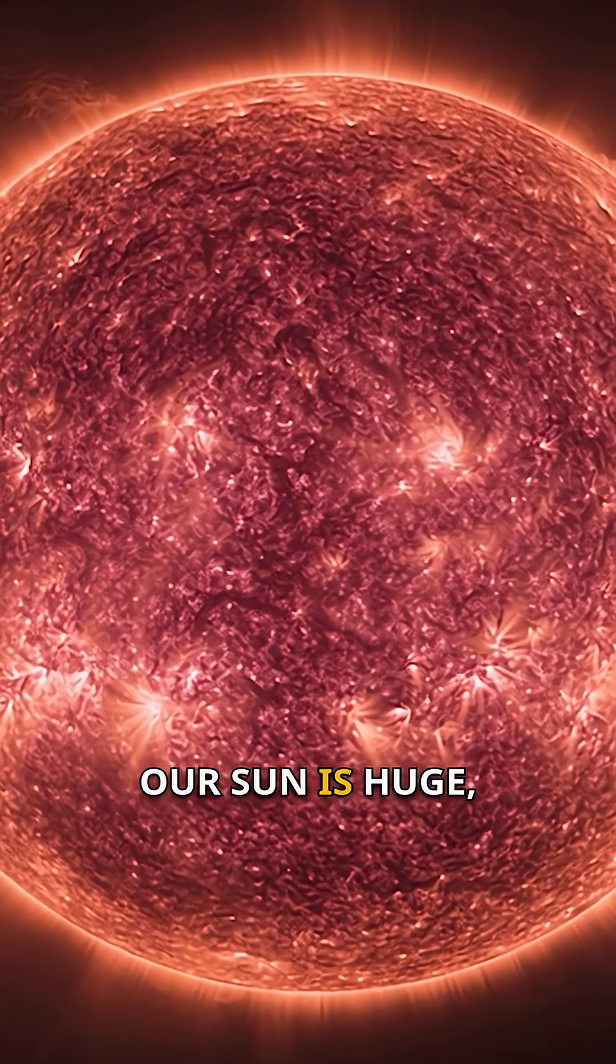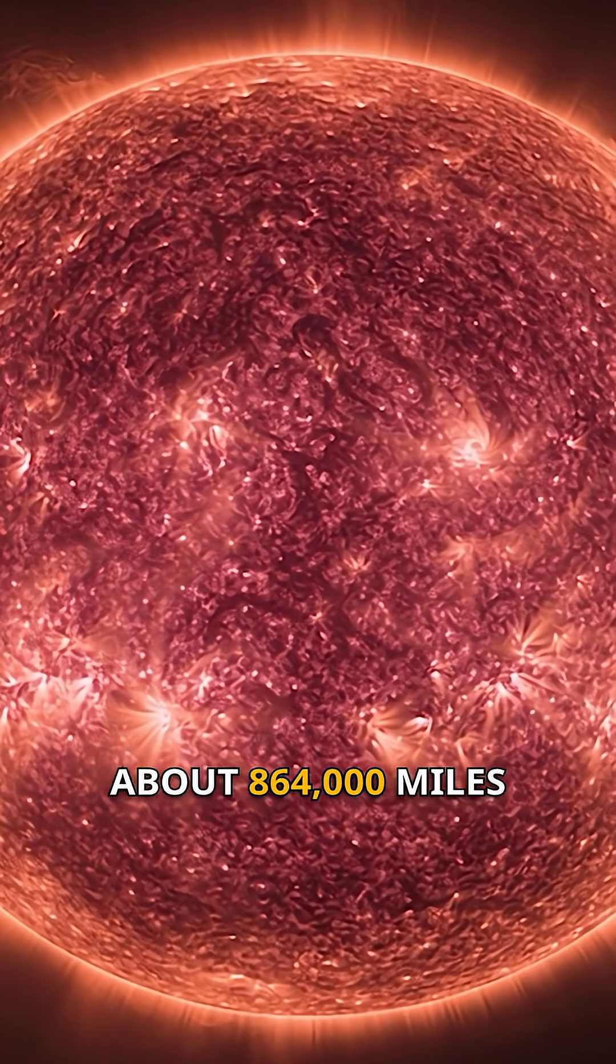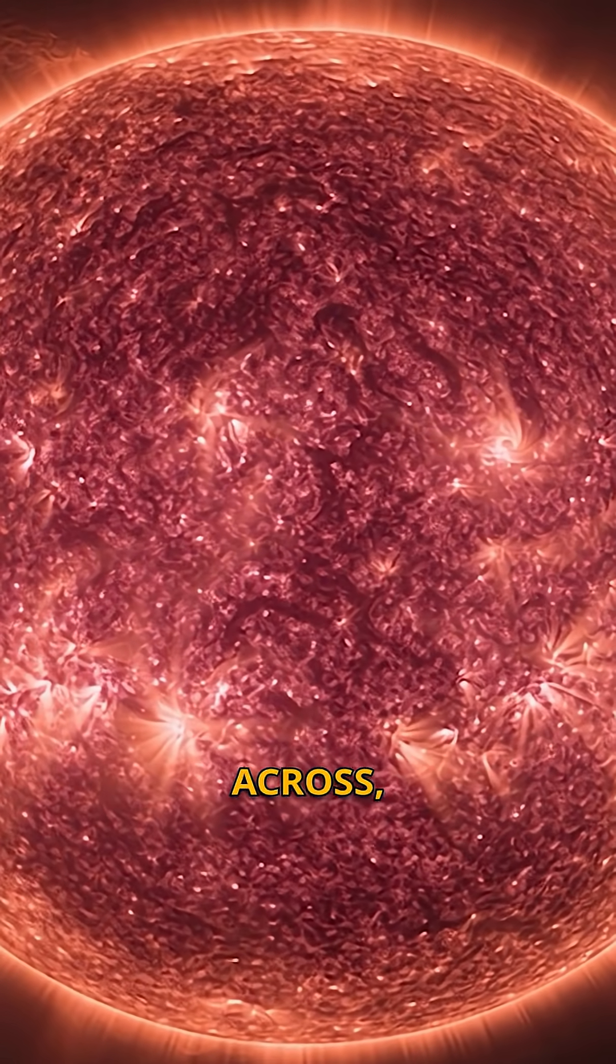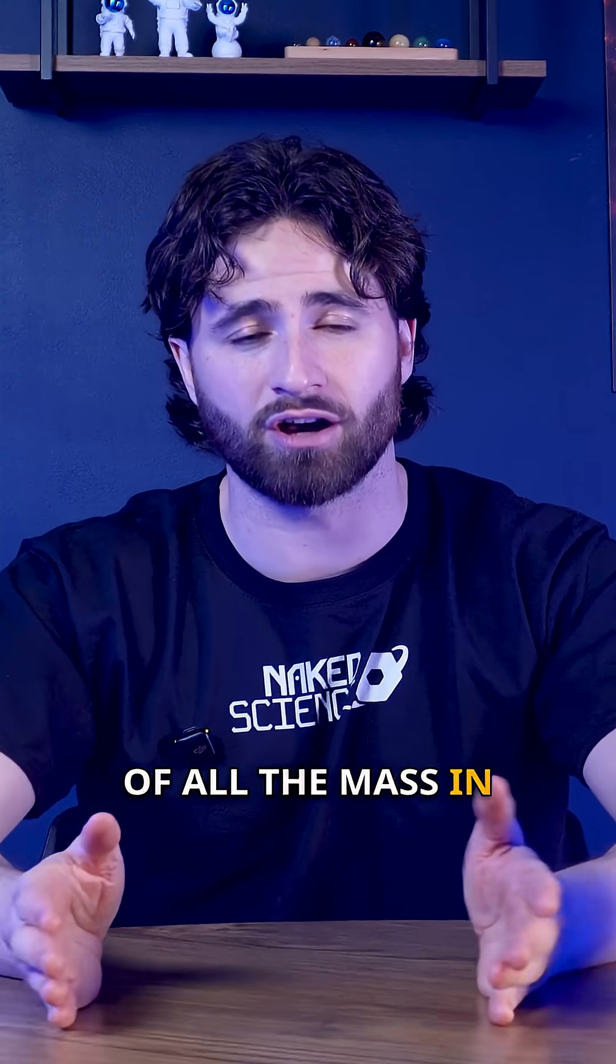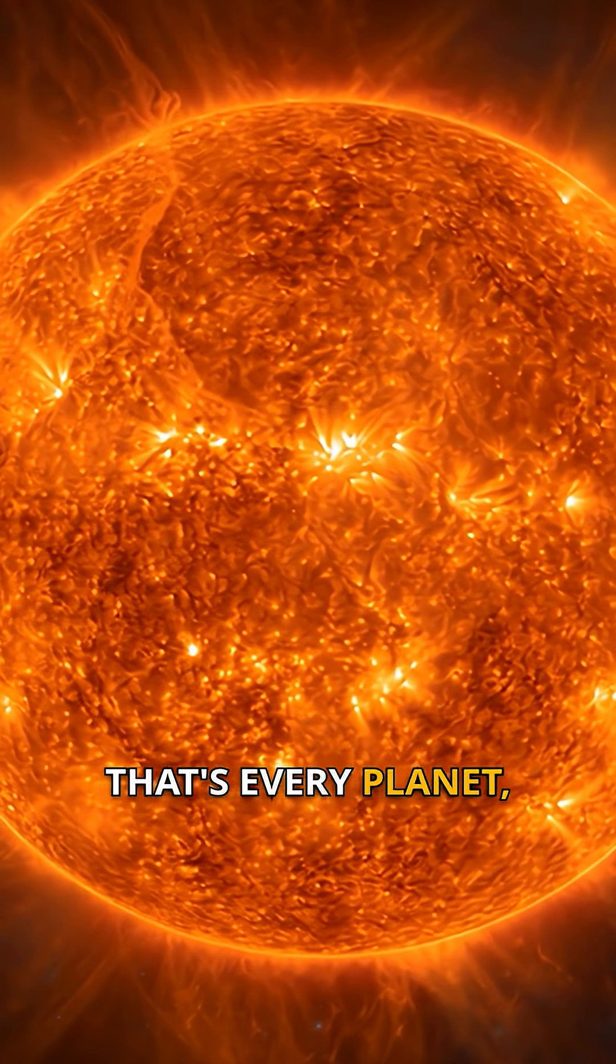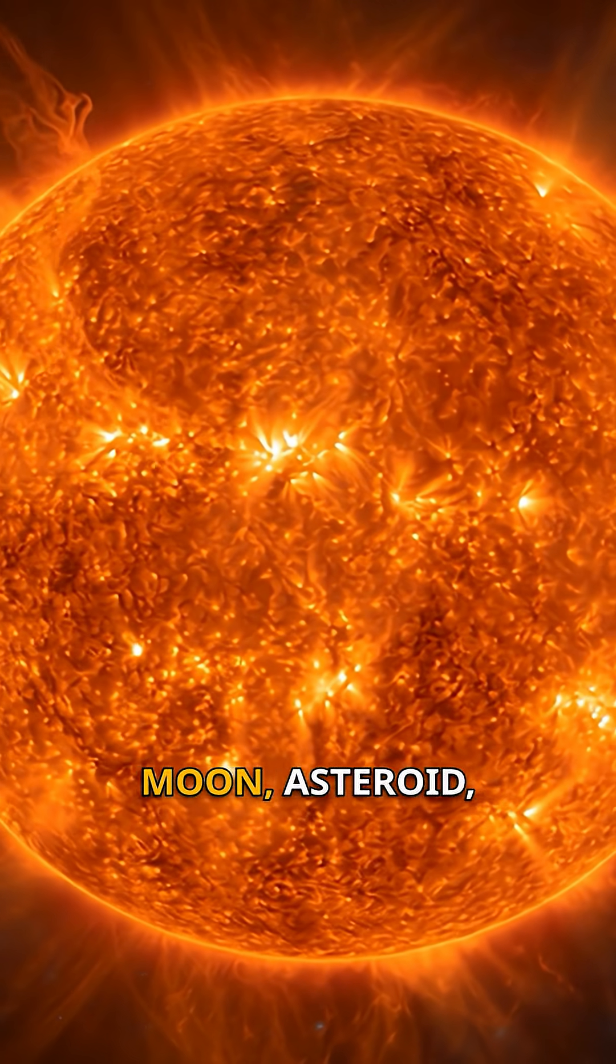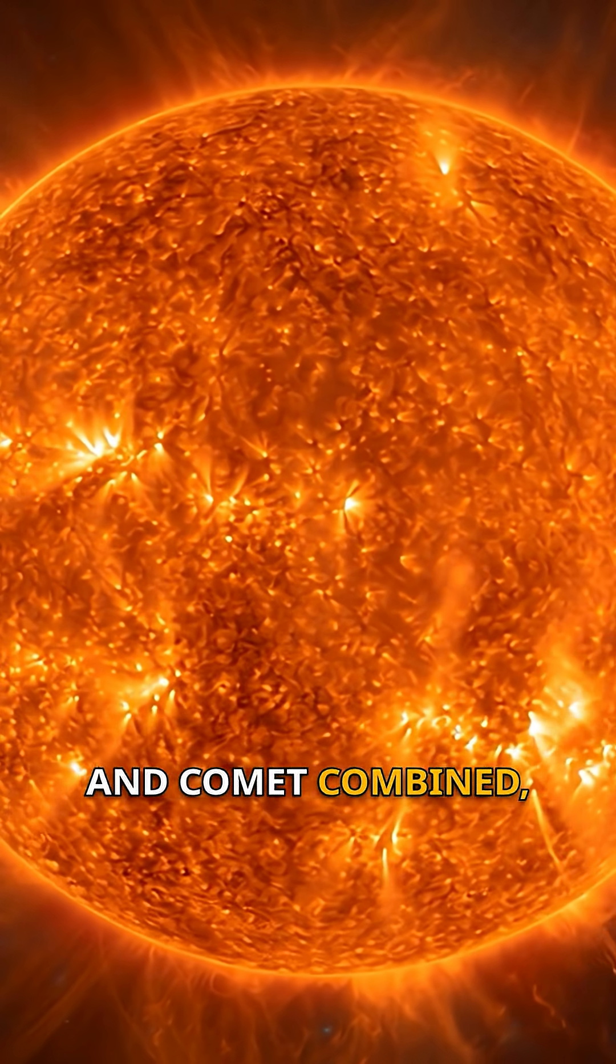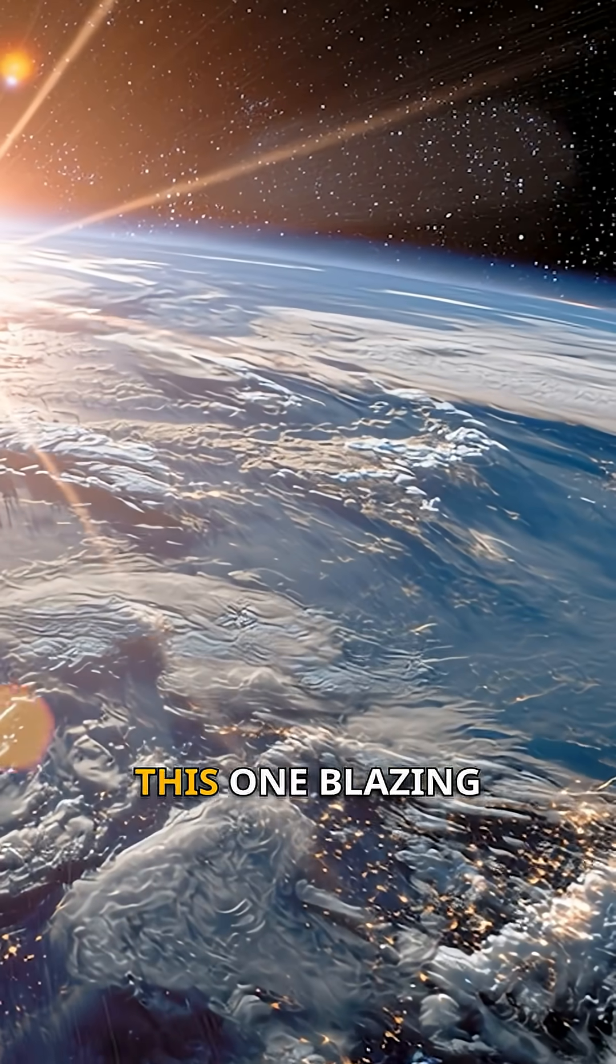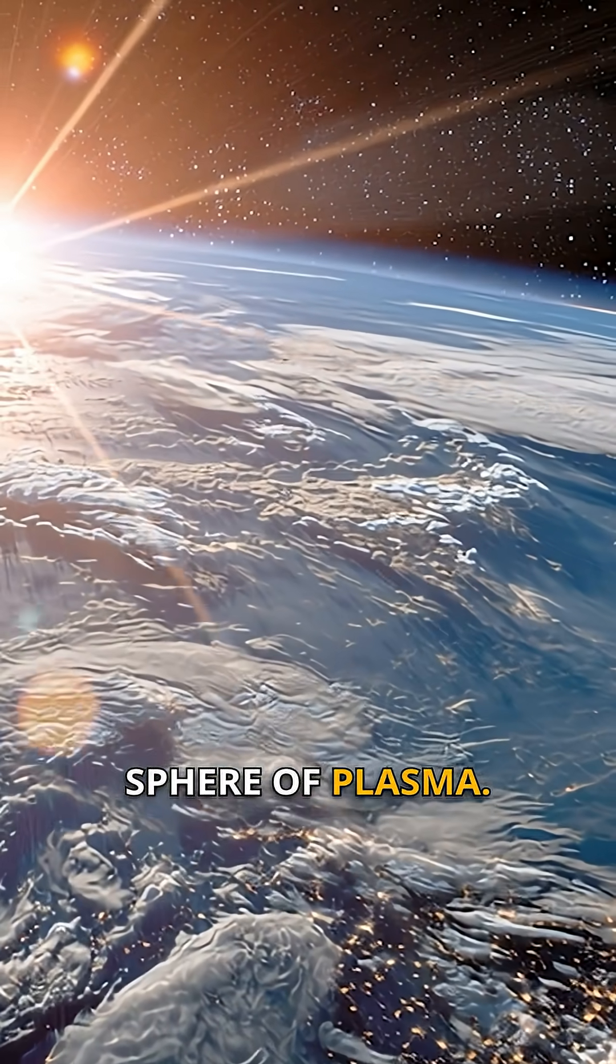Our sun is huge, about 864,000 miles across, and it holds over 99% of all the mass in our solar system. That's every planet, moon, asteroid, and comet combined, all orbiting around this one blazing sphere of plasma.